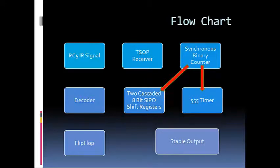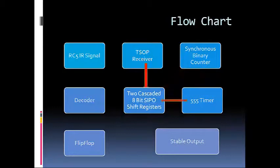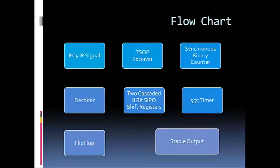The 555 timer and the TESOP receiver both send signals to the two cascaded shift registers which record the signal and give the output to our decoder. The decoder then gives the output to a flip-flop which in turn gives us a stable output.